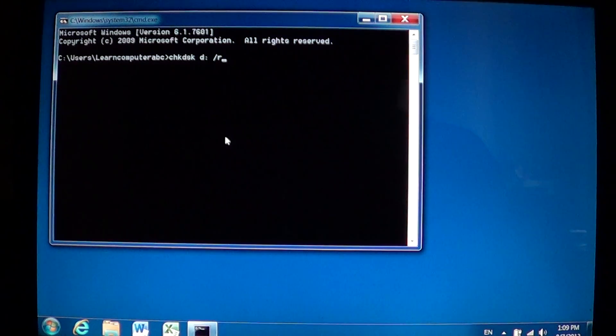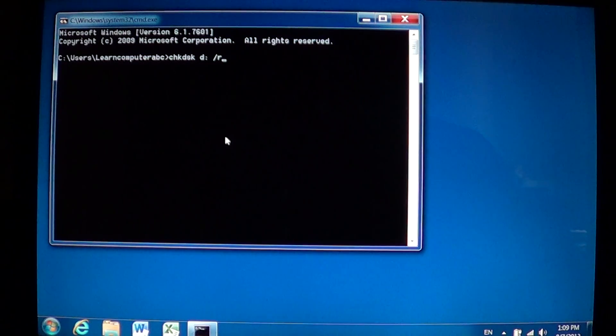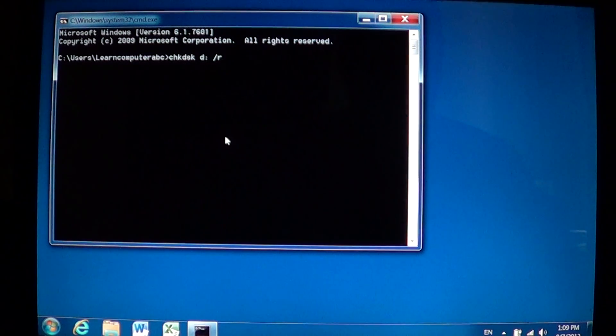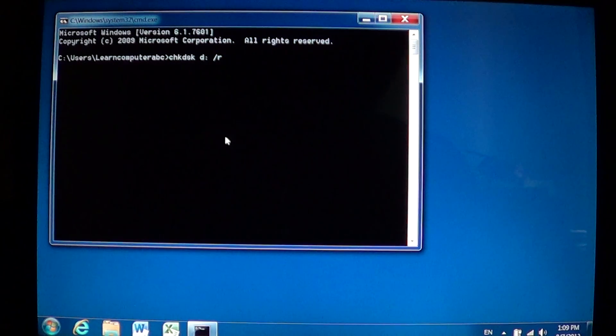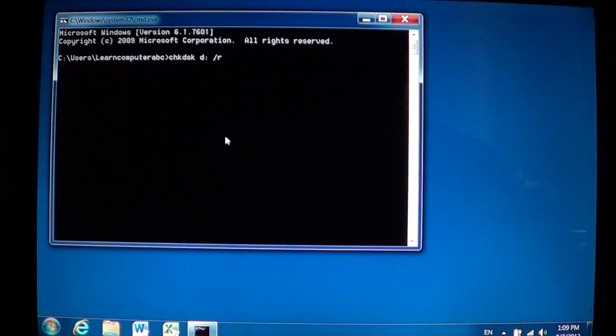You can do just a check disk with the letter of the drive and put nothing else and it's going to check your drive and if something is wrong it's going to give you a little report saying there's some problems on the drive.